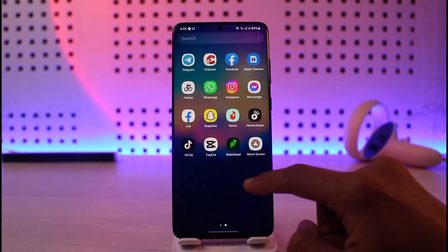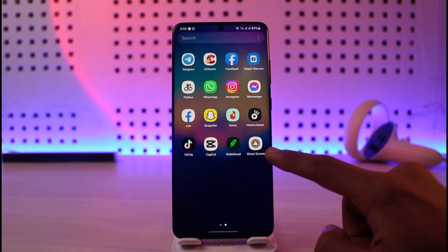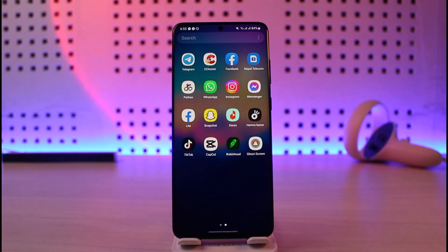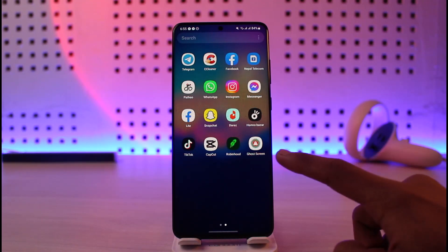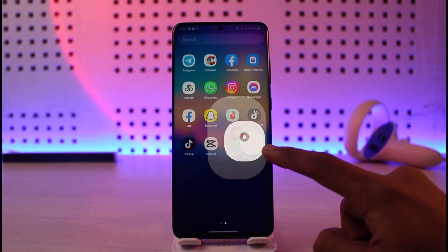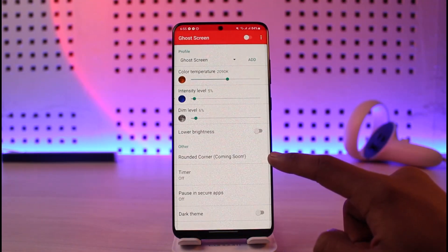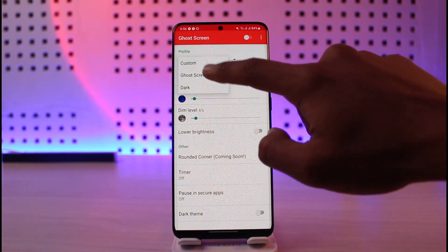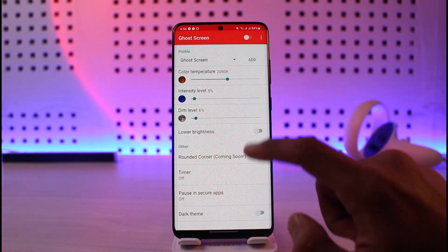The other thing you can try is an application called Ghost Screen. I've left a download link in the description box. You can download the APK file, or simply search on Google — type in 'Ghost Screen APK' and you'll find this application. Note that it is not available on the Play Store.